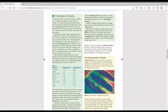Now let's look at the changes of state. A substance can change from solid to liquid, liquid to gas, liquid to solid, solid to gas, and so on. We use the kinetic theory to help explain this. For example, when a solid is heated, the particles vibrate faster, gain energy, and push further apart — this causes the volume to increase, which is why solids expand when heated.